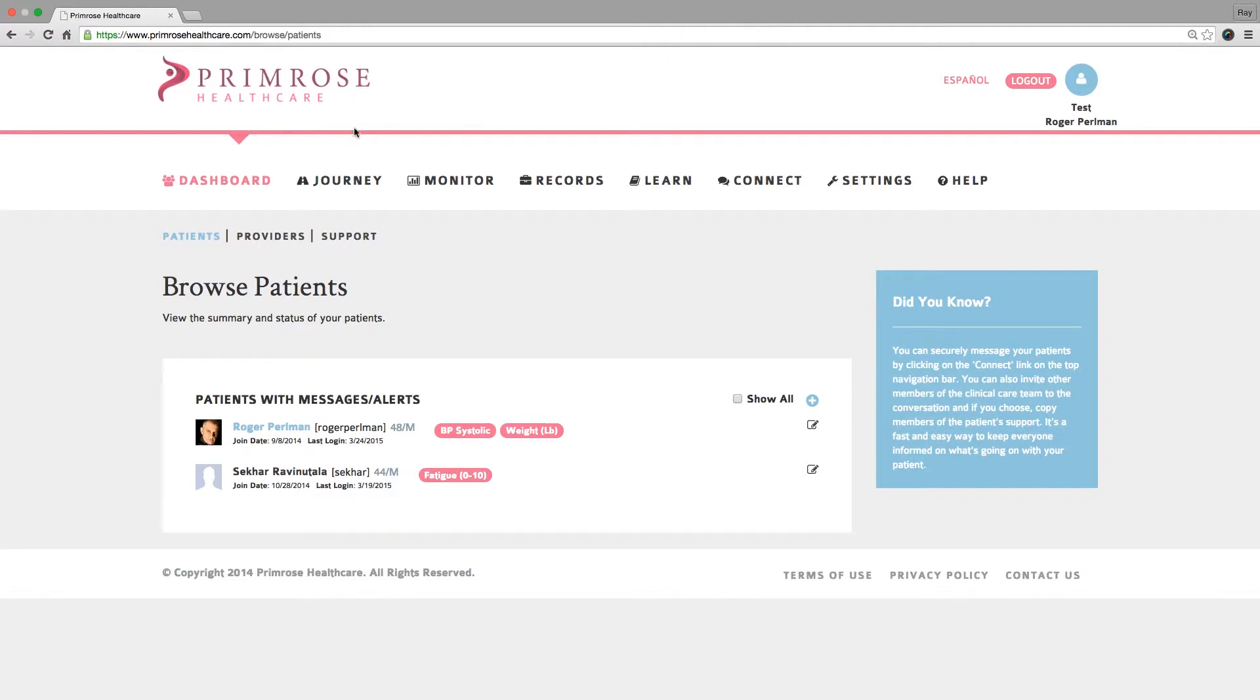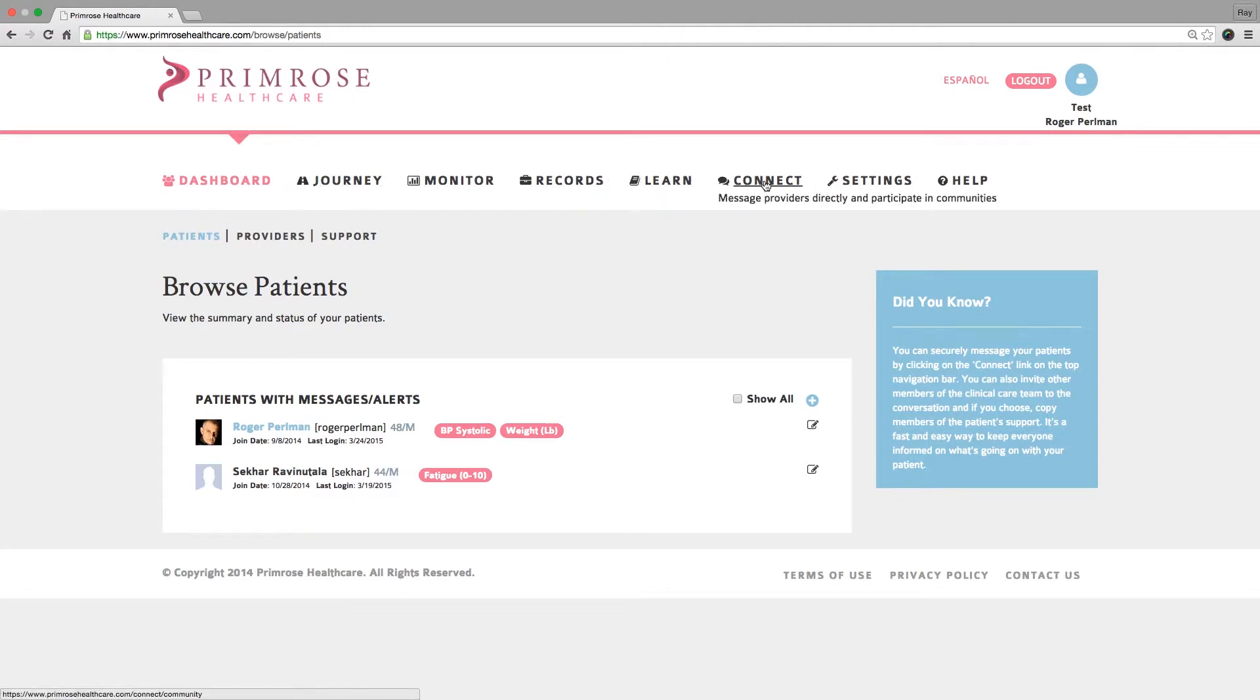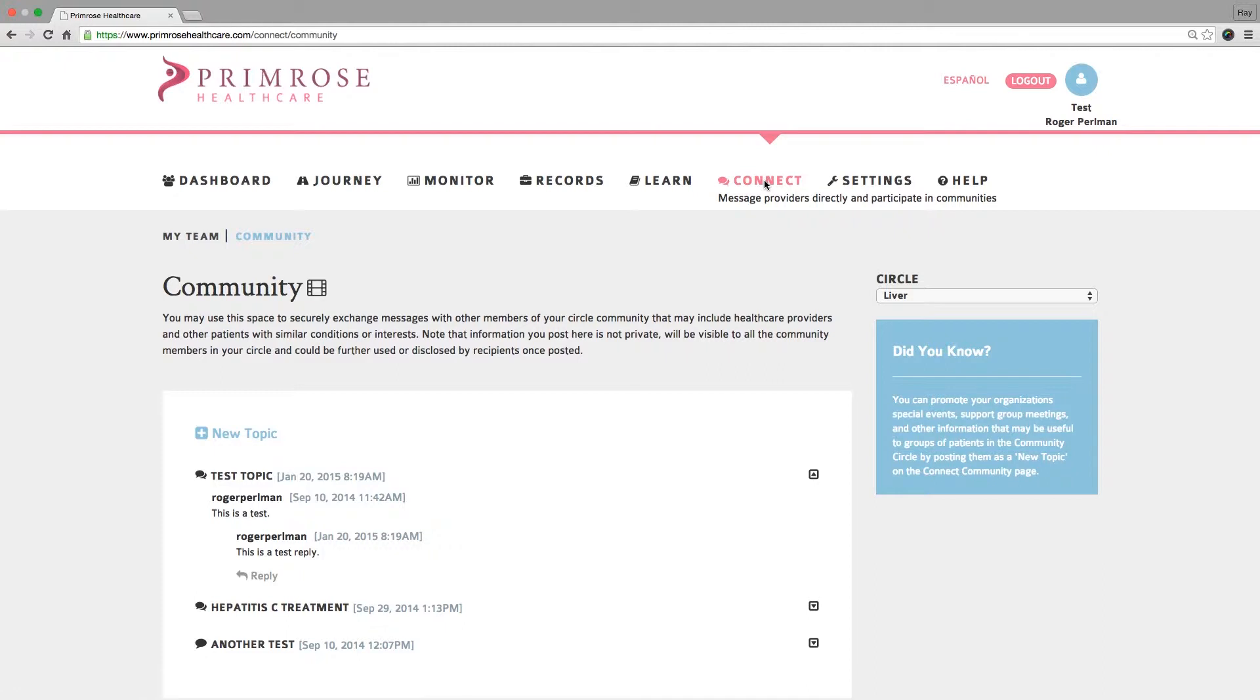Directly connect with your patients, communicate with a community of your patients, and coordinate care with your patients' other providers using the Primrose Connect features.